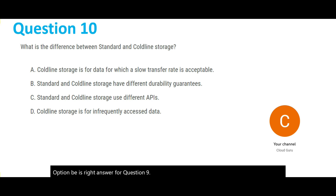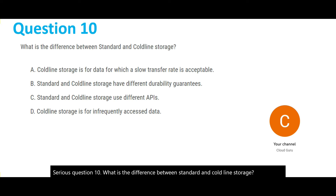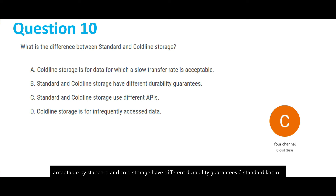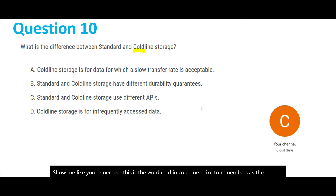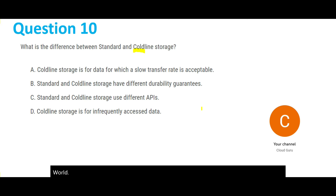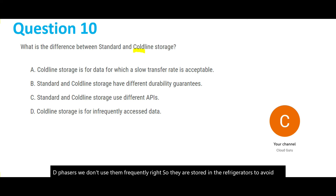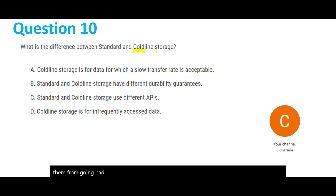Question 10: What is the difference between standard and coldline storage? Option A: coldline storage is for data for which a slow transfer rate is acceptable. Option B: standard and coldline storage have different durability guarantees. Option C: standard and coldline storage use different APIs. Option D: coldline storage is for infrequently accessed data. A helpful way to remember this: think of 'cold' like a refrigerator — we store things we don't use frequently there to keep them from going bad. That's what coldline storage is for: infrequently accessed data. Option D is the right answer.